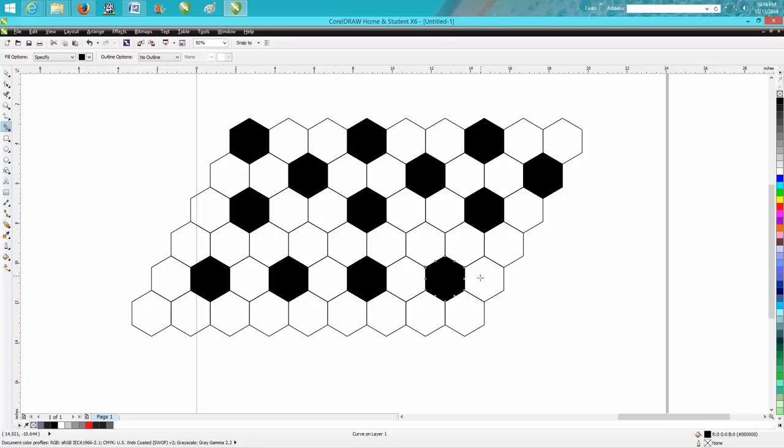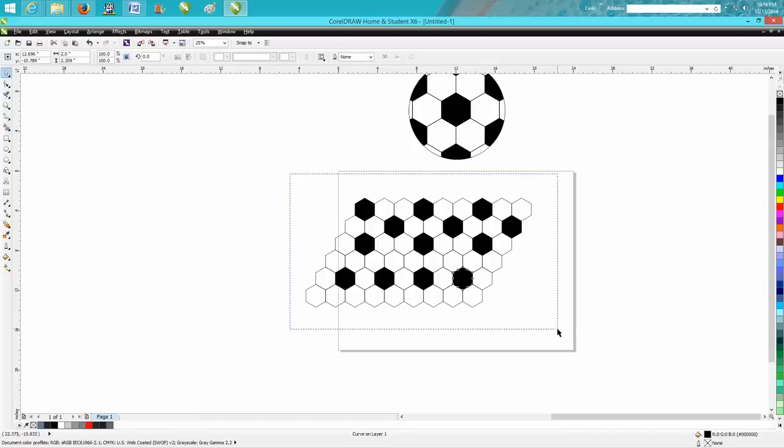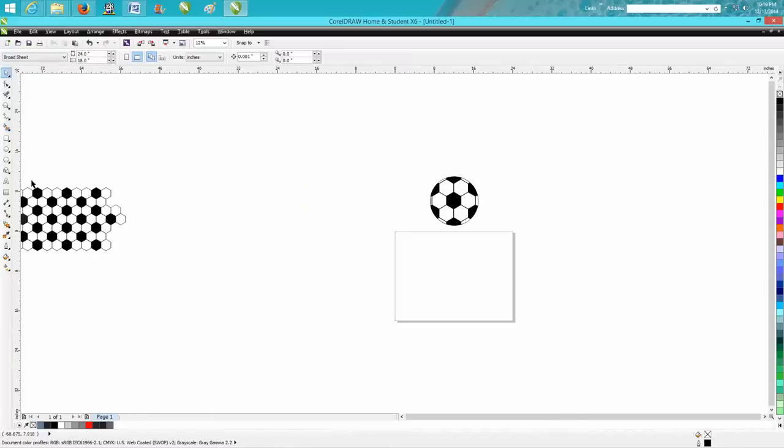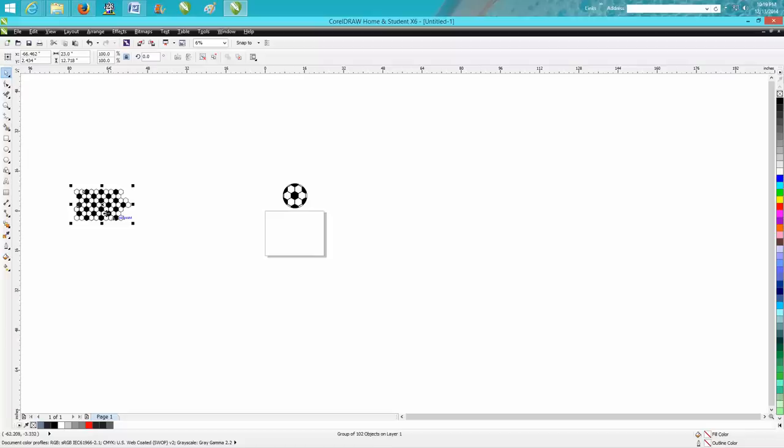But you get the idea. So I've already created one just to make the video a little shorter. I've already grouped them together, I've got them ready.